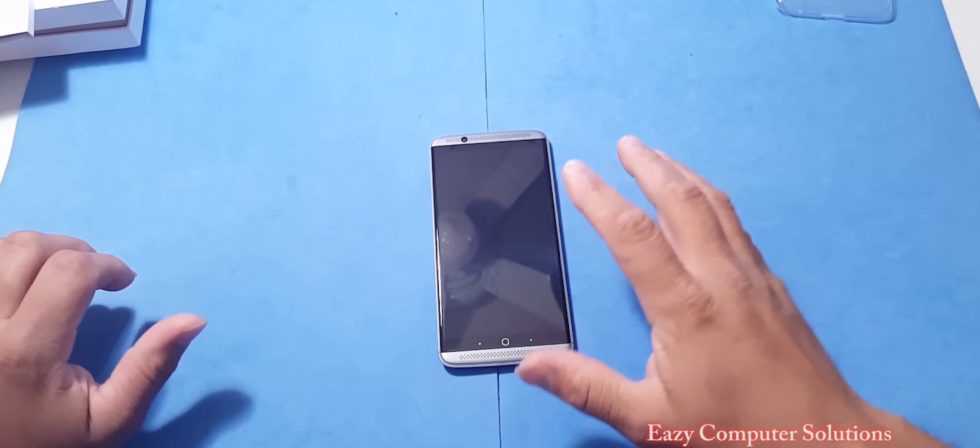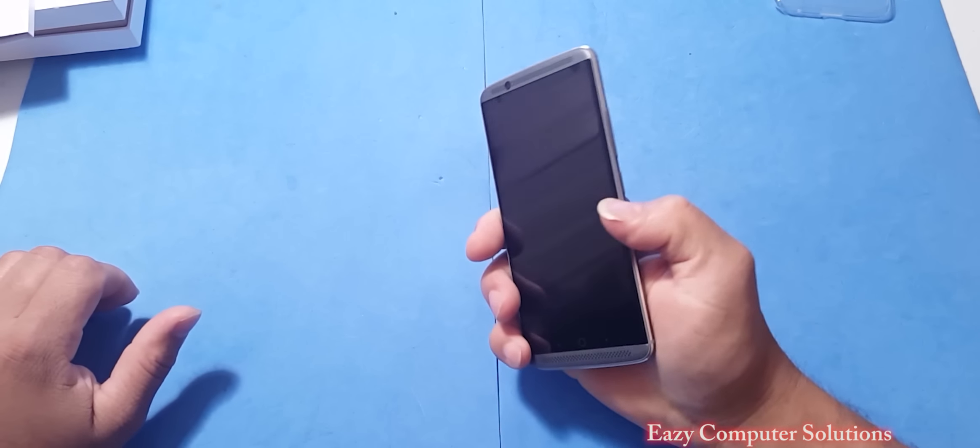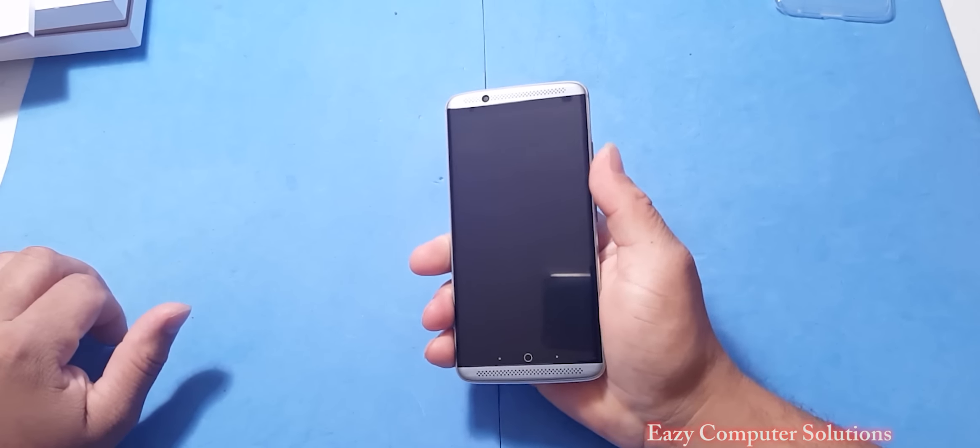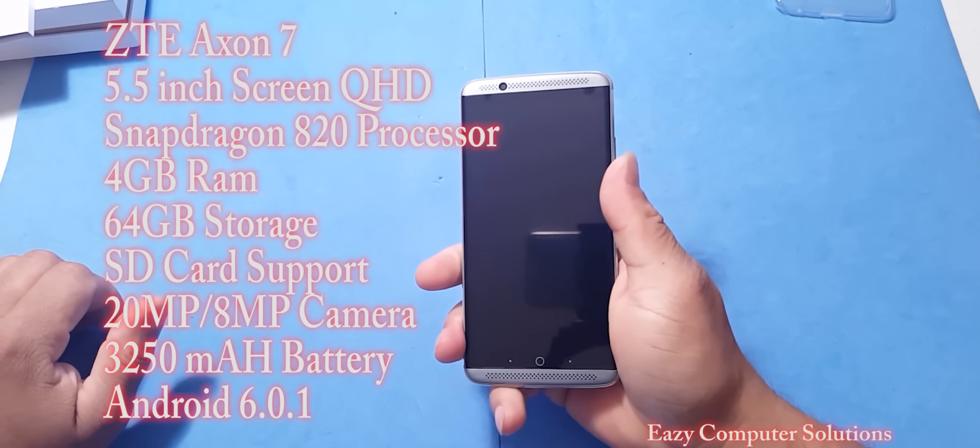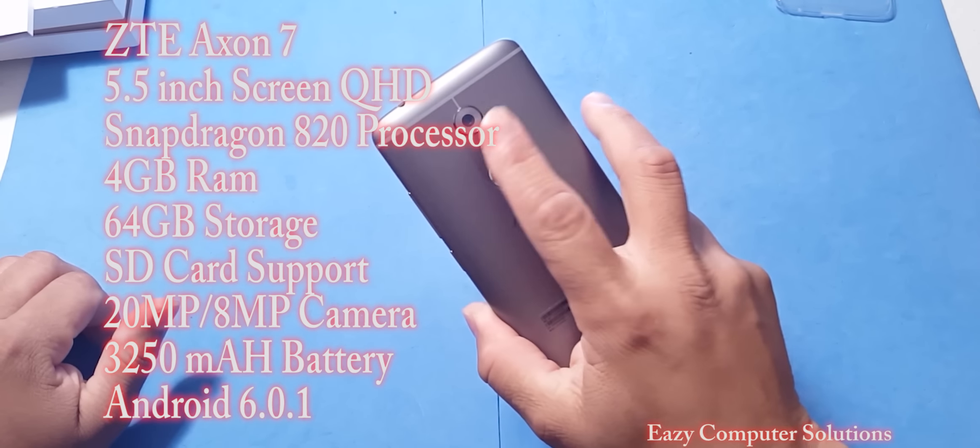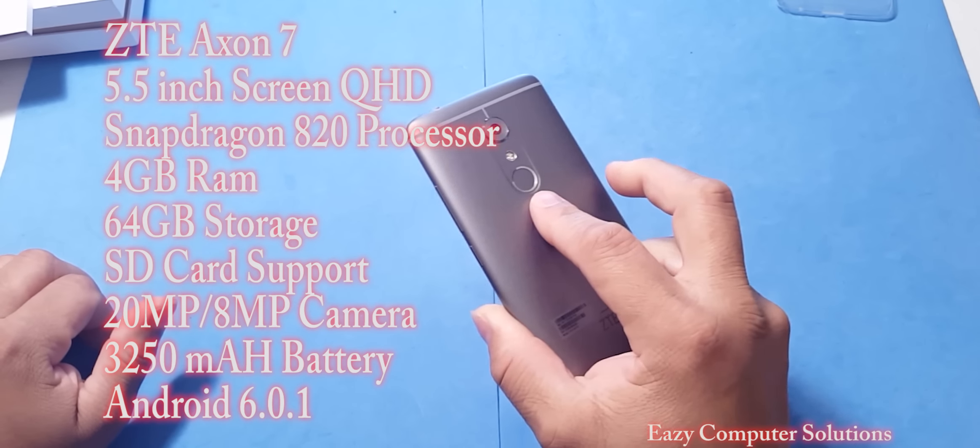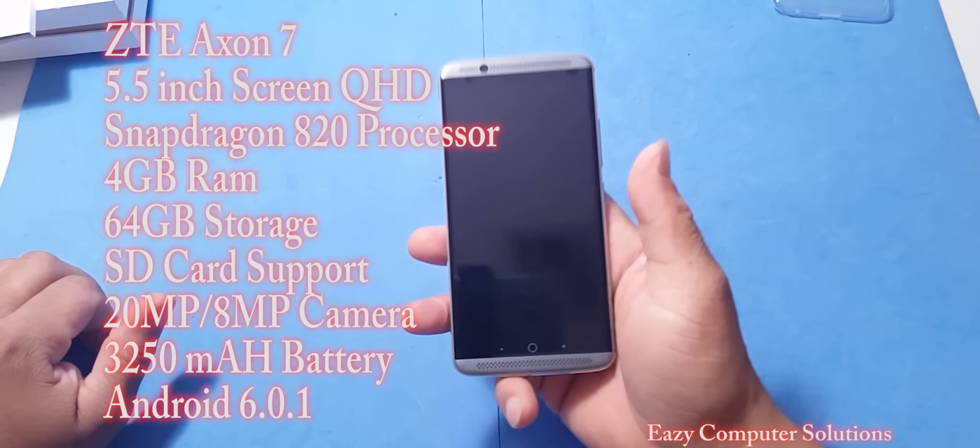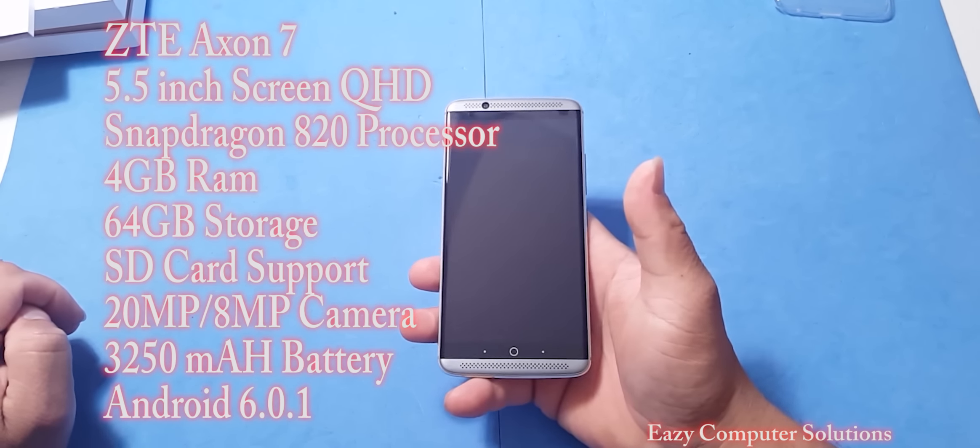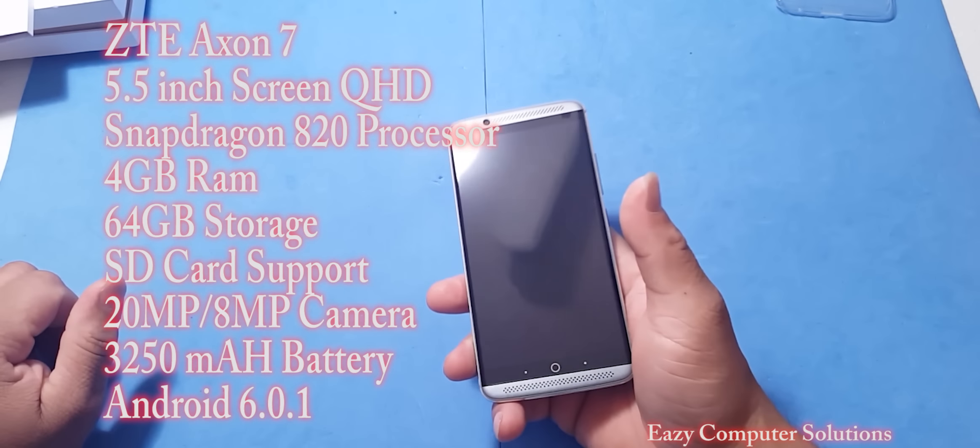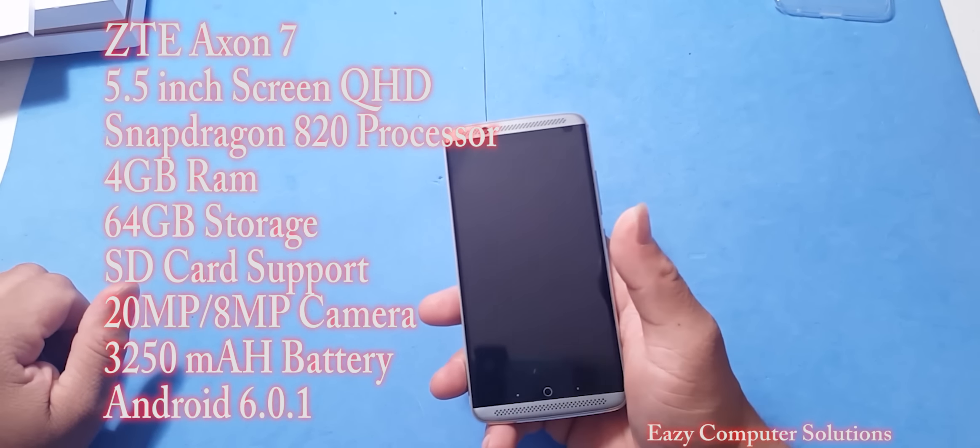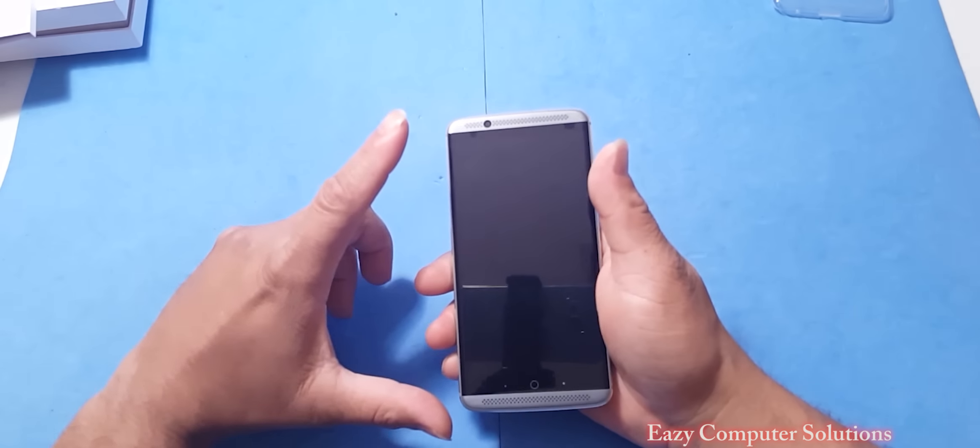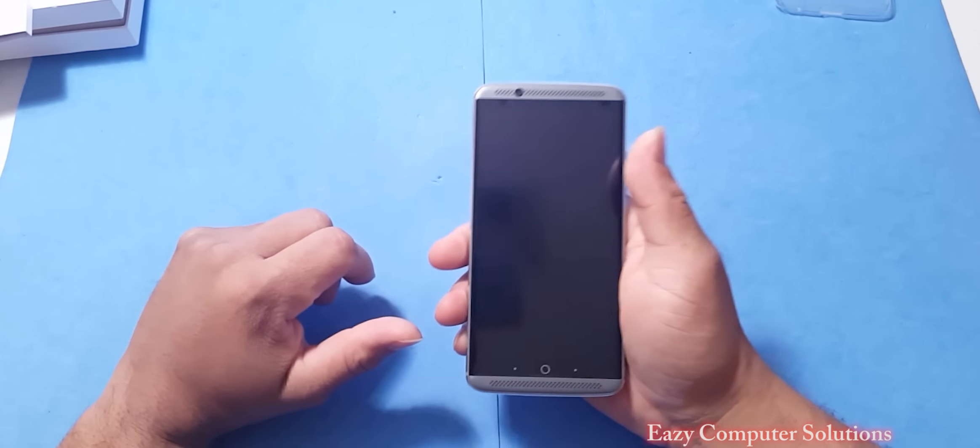We got the Axon 7 here, let's go over the specs real quick. We got a 5.5 inch 1440 by 2560 display. We got a 20 megapixel camera on the back with our fingerprint scanner. We got 4 gigs of RAM, Snapdragon 820 processor. We got a 3250 milliamp battery along with an 8 megapixel camera in the front, dual front-facing speakers. We do have an AMOLED display on this device.